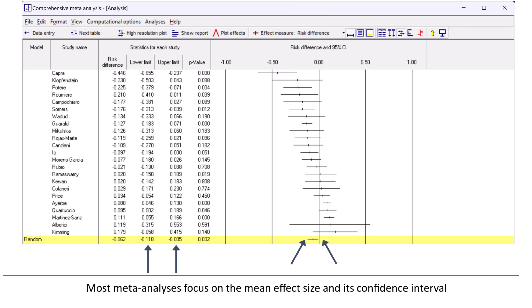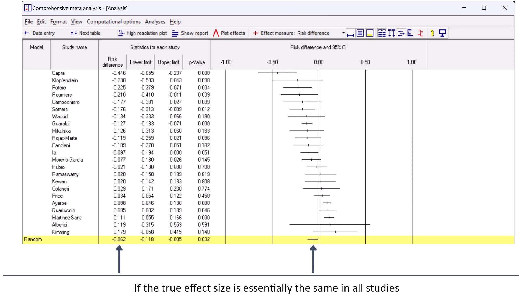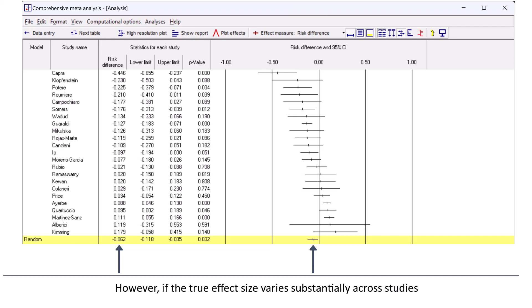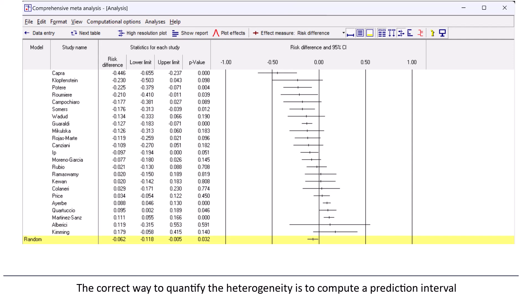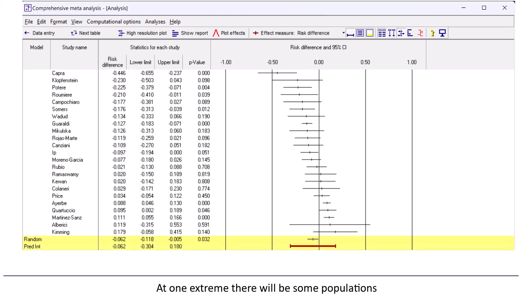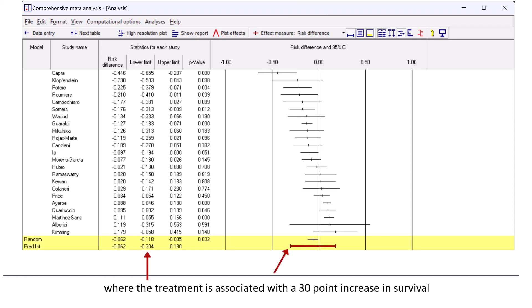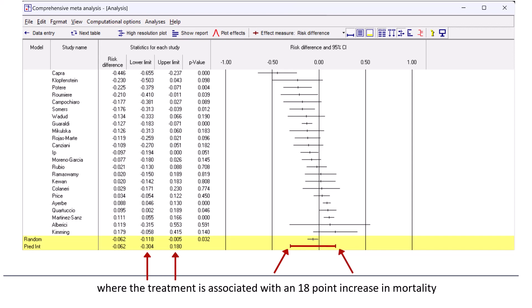Most meta-analyses focus on the mean effect size and its confidence interval, but this is not always the correct approach — that depends on how widely the effect size varies. If the true effect size is essentially the same in all studies, then it makes sense to focus on the mean effect. However, if the true effect size varies substantially across studies, we need to focus also on the heterogeneity. The correct way to quantify the heterogeneity is to compute a prediction interval. In this case, the prediction interval shows that at one extreme, there will be some populations where the treatment is associated with a 30-point increase in survival, but at the other extreme, there will also be some populations where the treatment is associated with an 18-point increase in mortality.